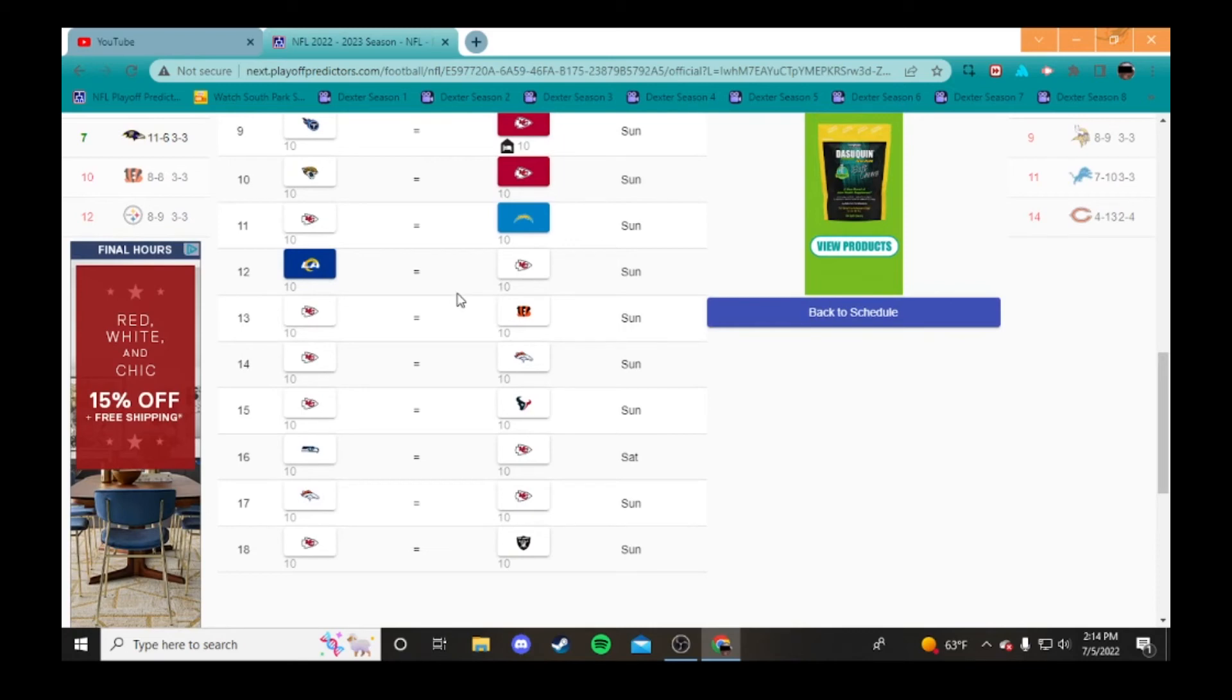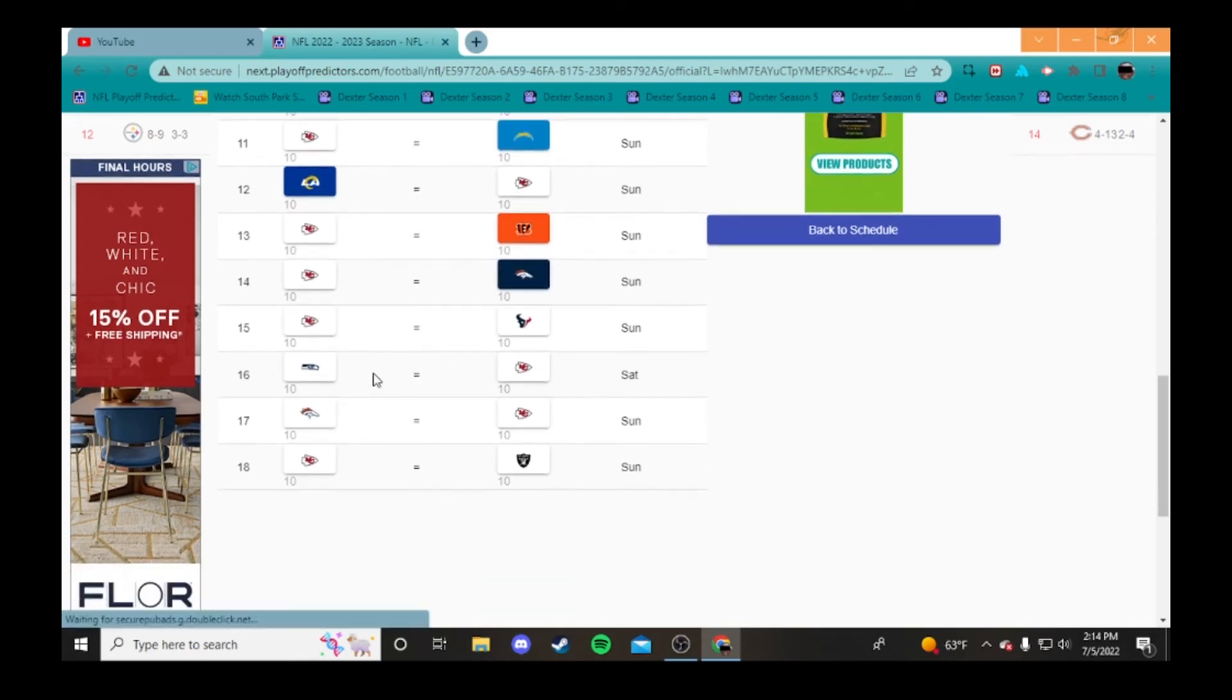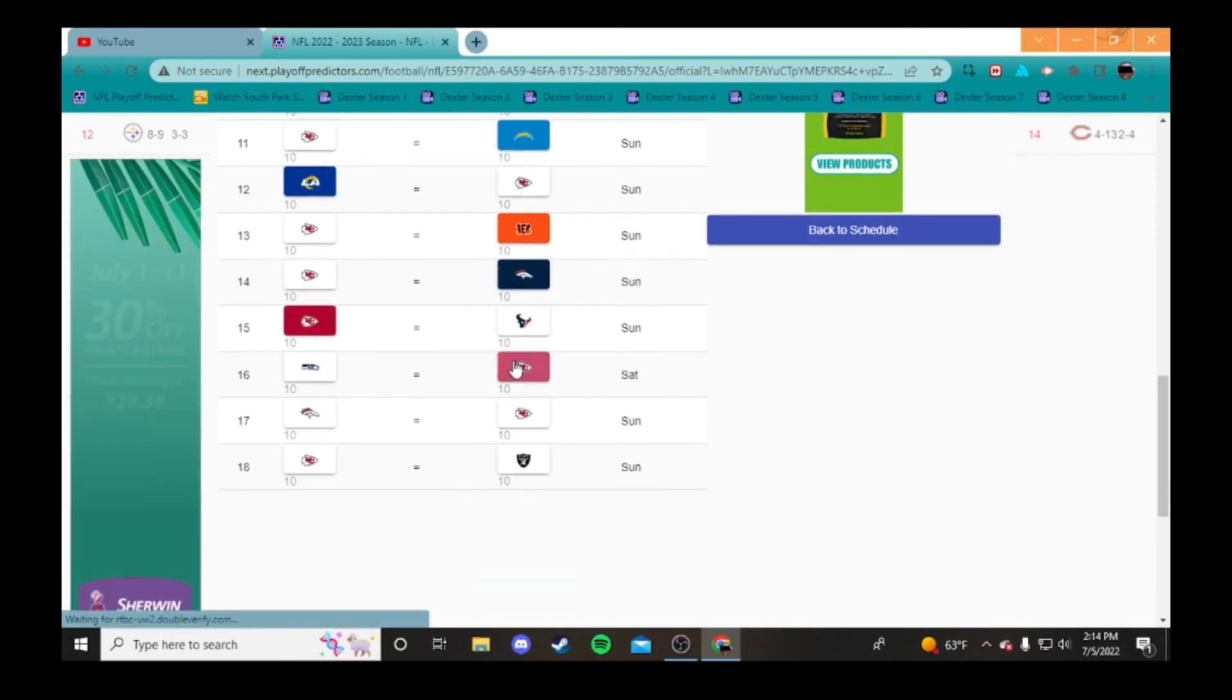Rams, I'm going to have to take the Rams there. Bengals, I'm going to take the Bengals. I think they're going to split with the Broncos, so I'm going to take the Broncos there.